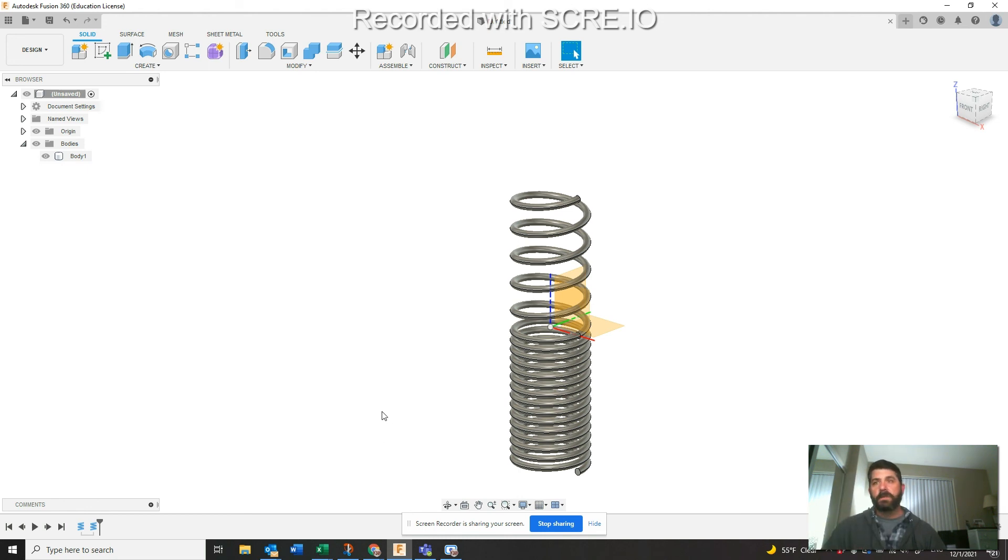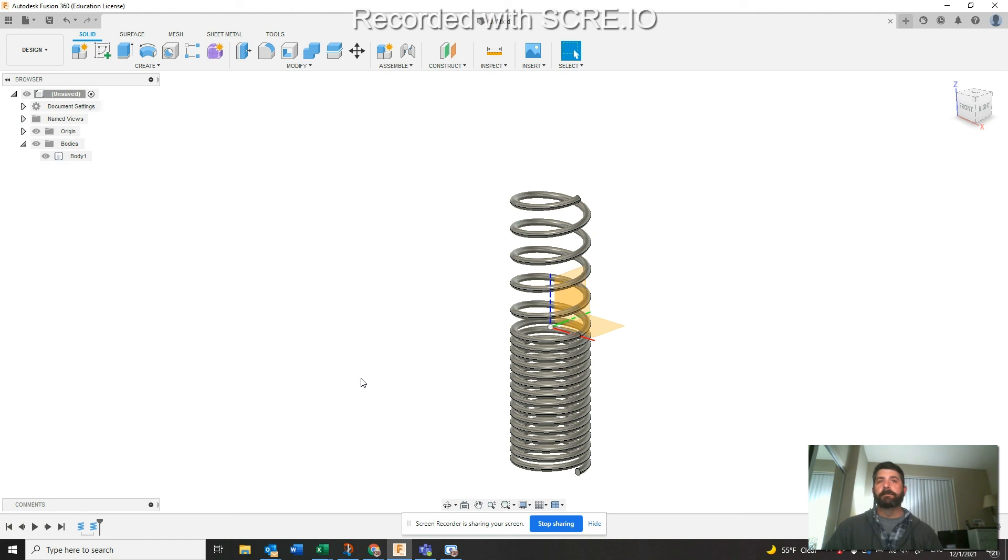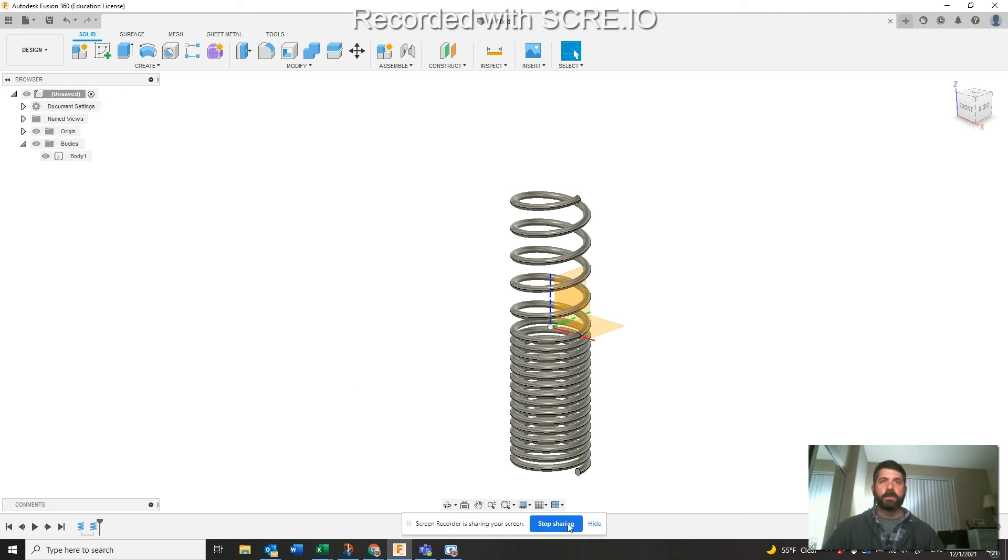So there you go, there's your quick tip, a couple coils. Yeah, so there you go. Hope that helps, thanks a lot.